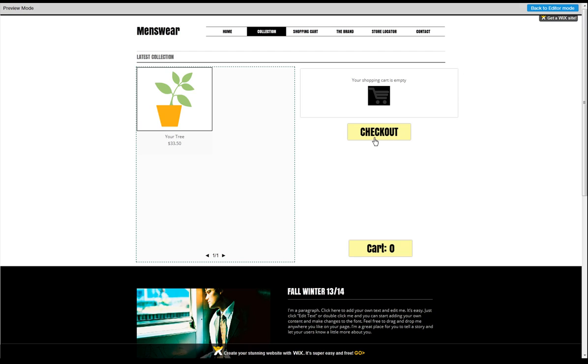And that's it! You're ready to create an online store on your Wix site. Go ahead and give this a try on your own.